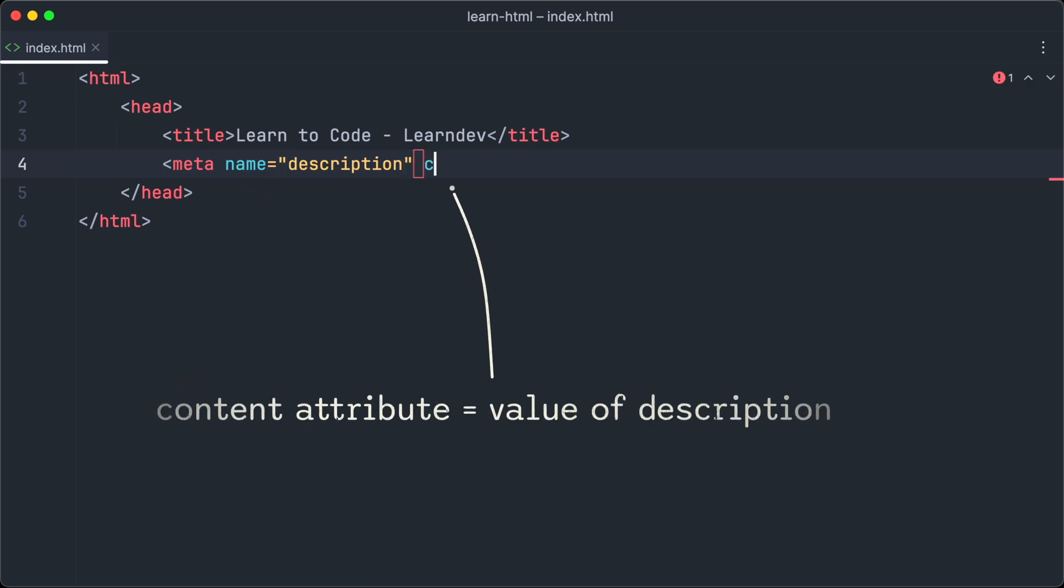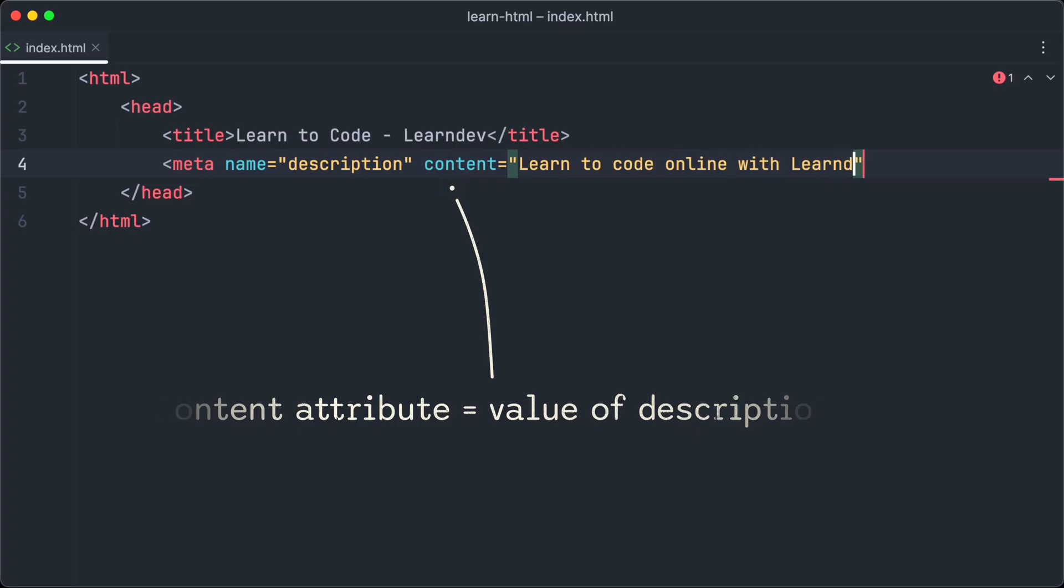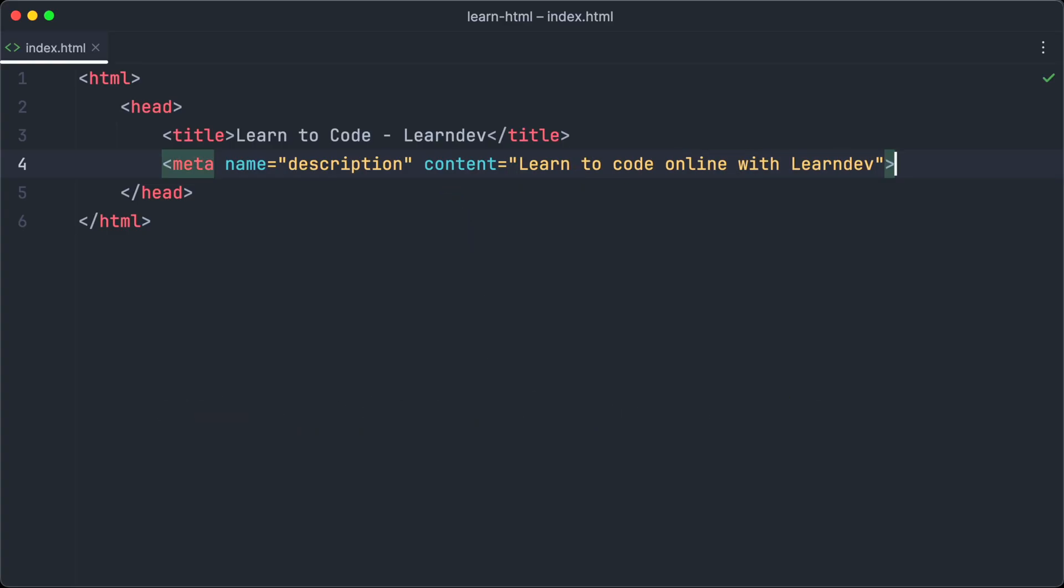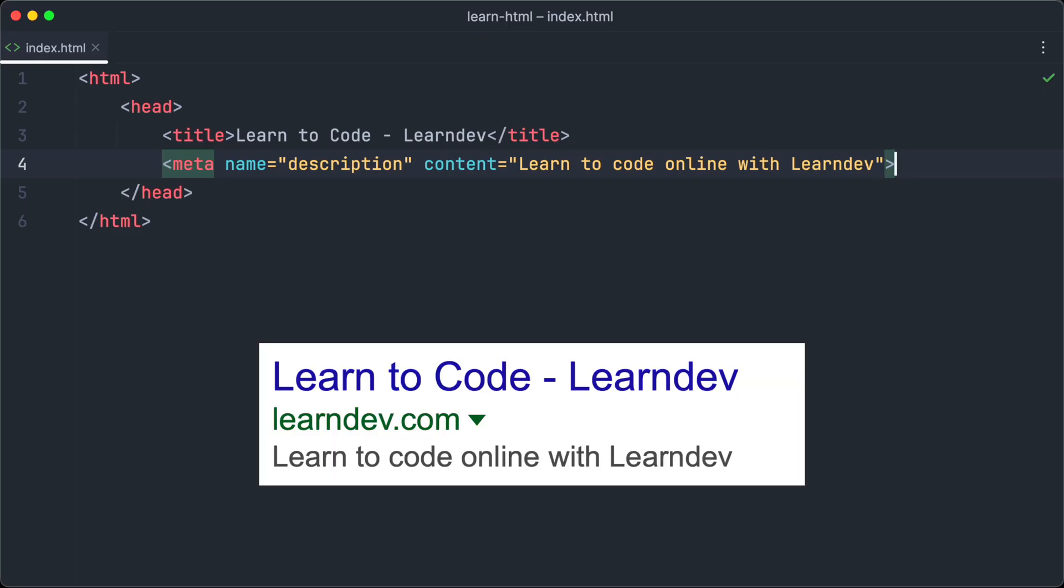The content attribute defines the actual value of the meta tag. So here we write the description which should appear in the search results. Now we have added title and description, and this is how it will appear in the search results of Google.